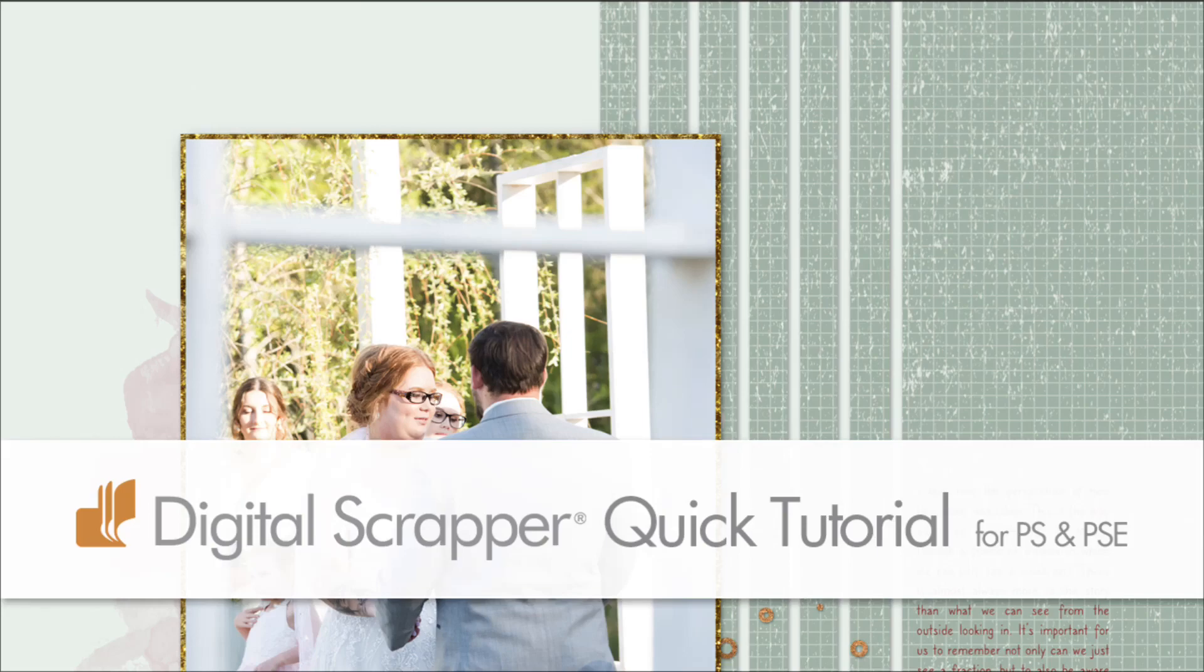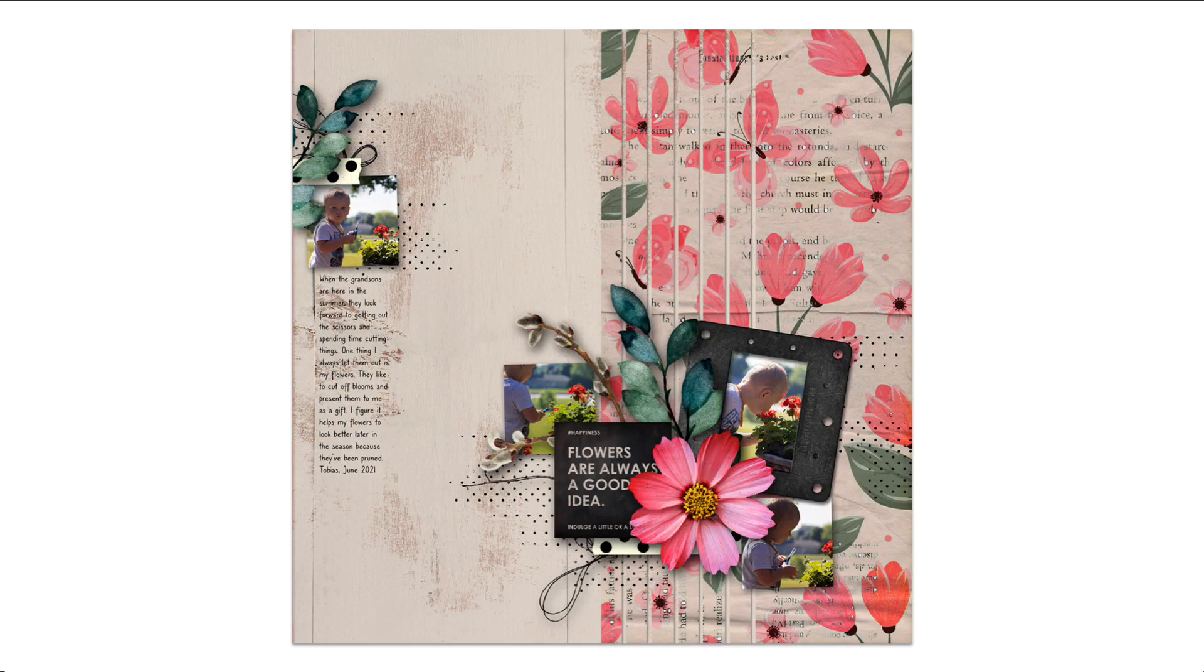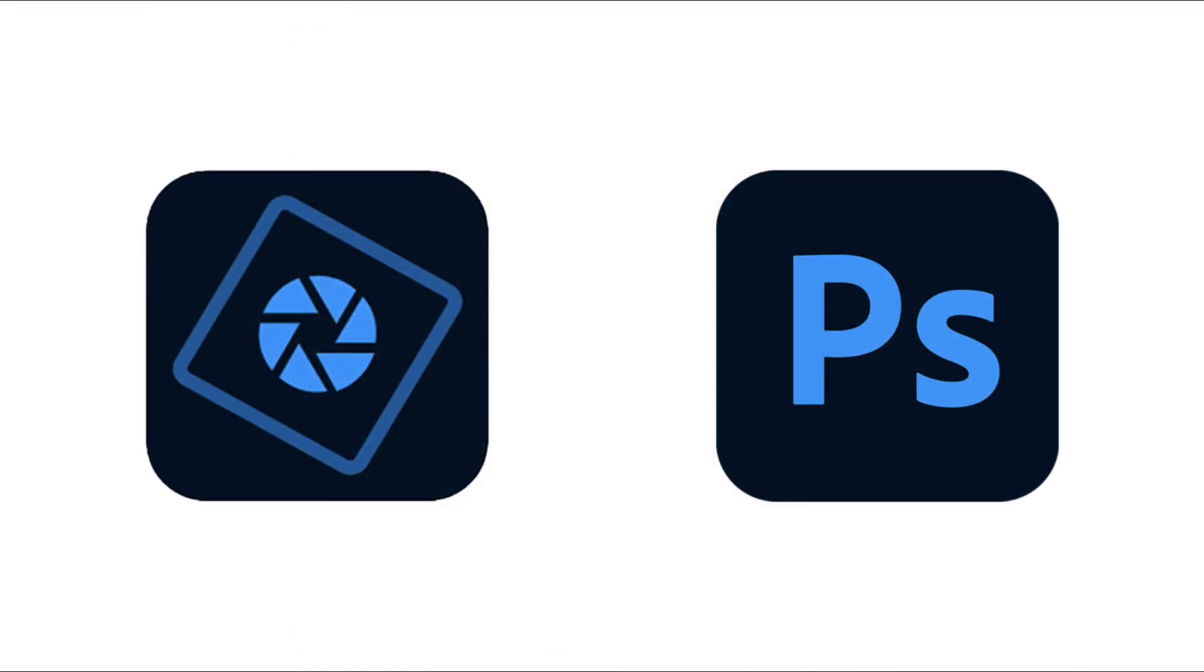Use a layer mask to make non-destructive edits and create paper stripes without piling on additional layers. This video is being filmed in expert mode of Photoshop Elements, but the instructions are exactly the same for Photoshop except where noted.